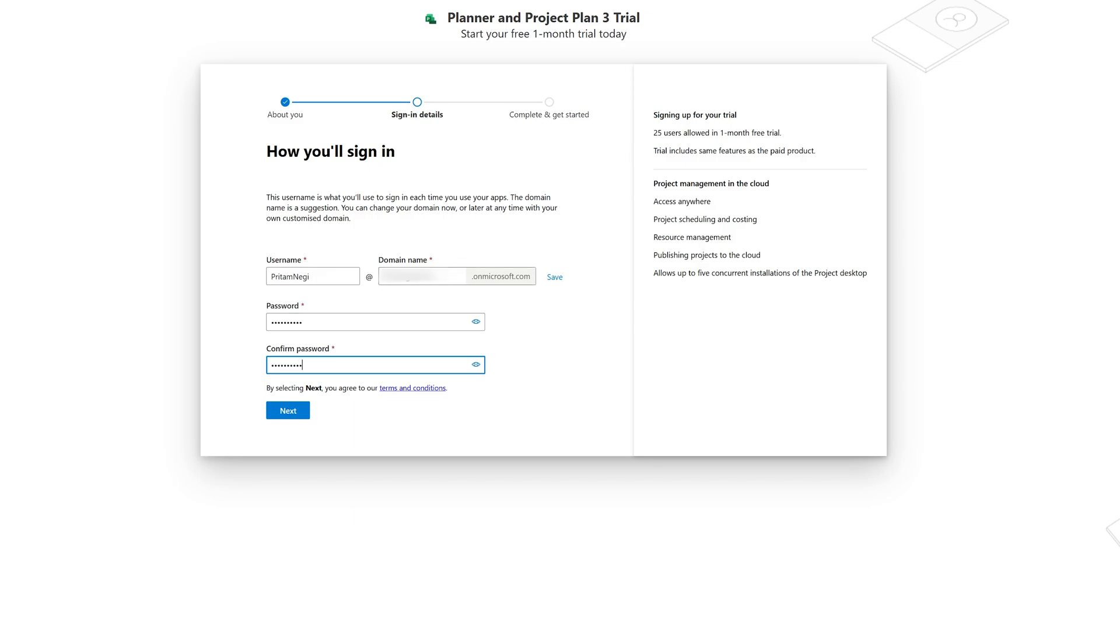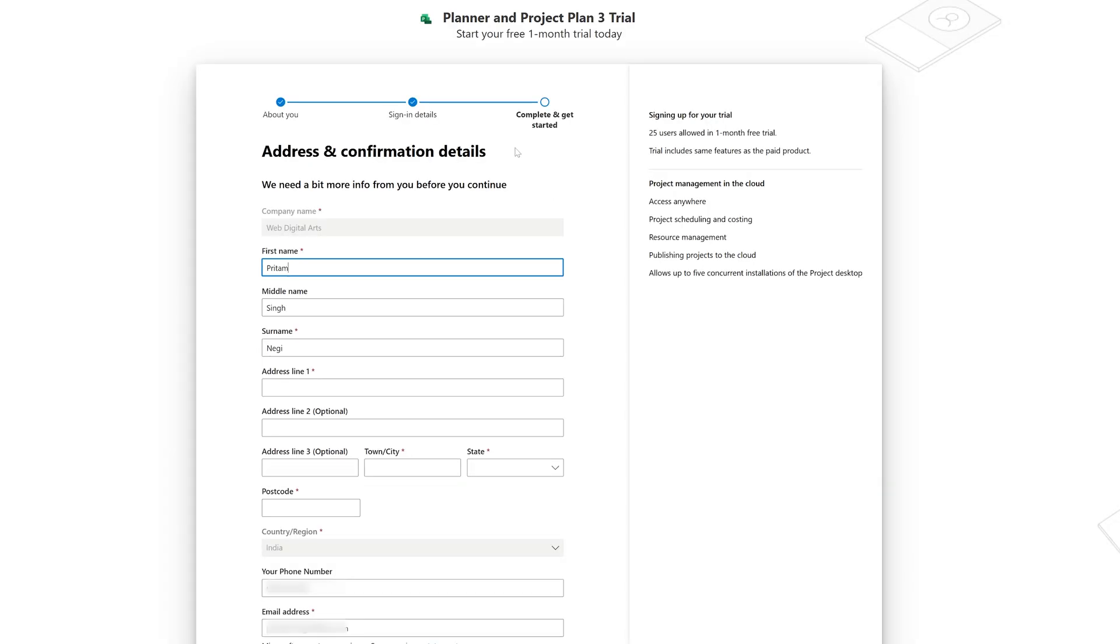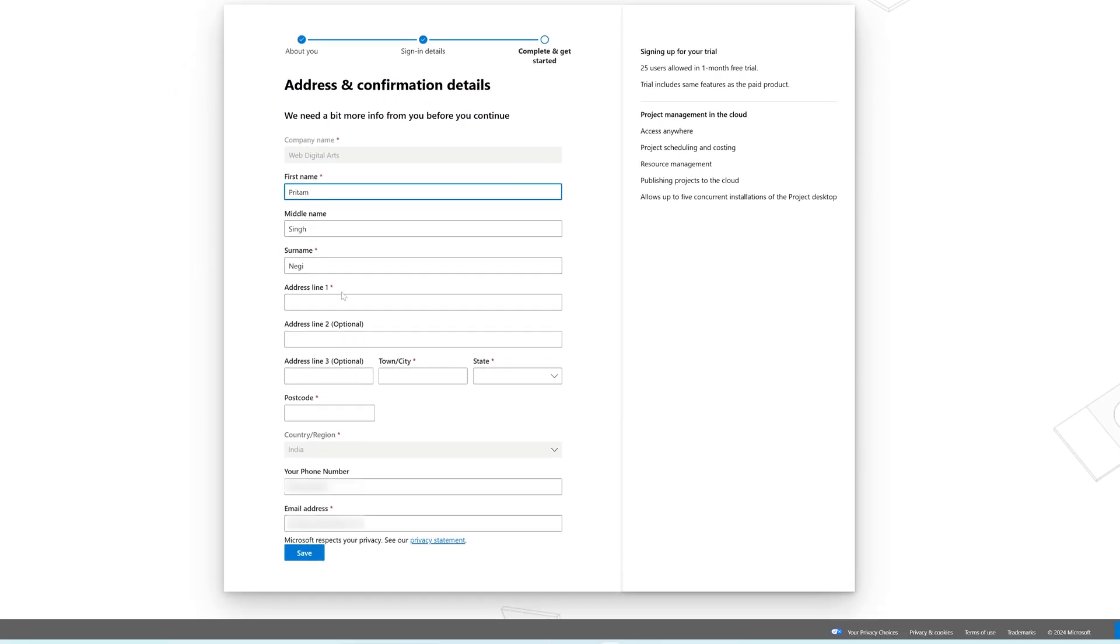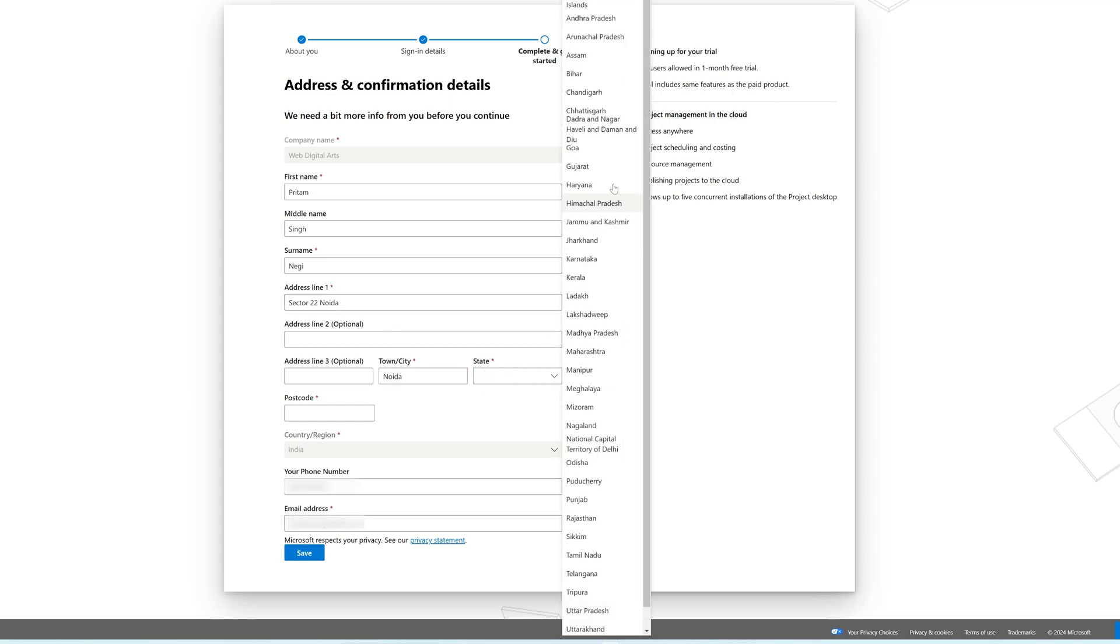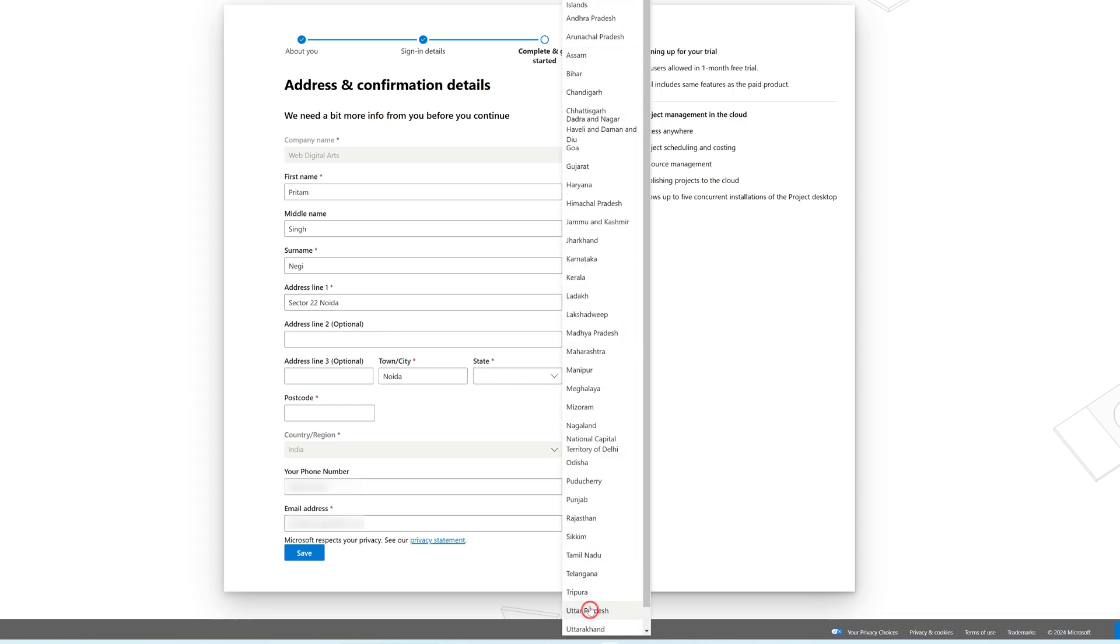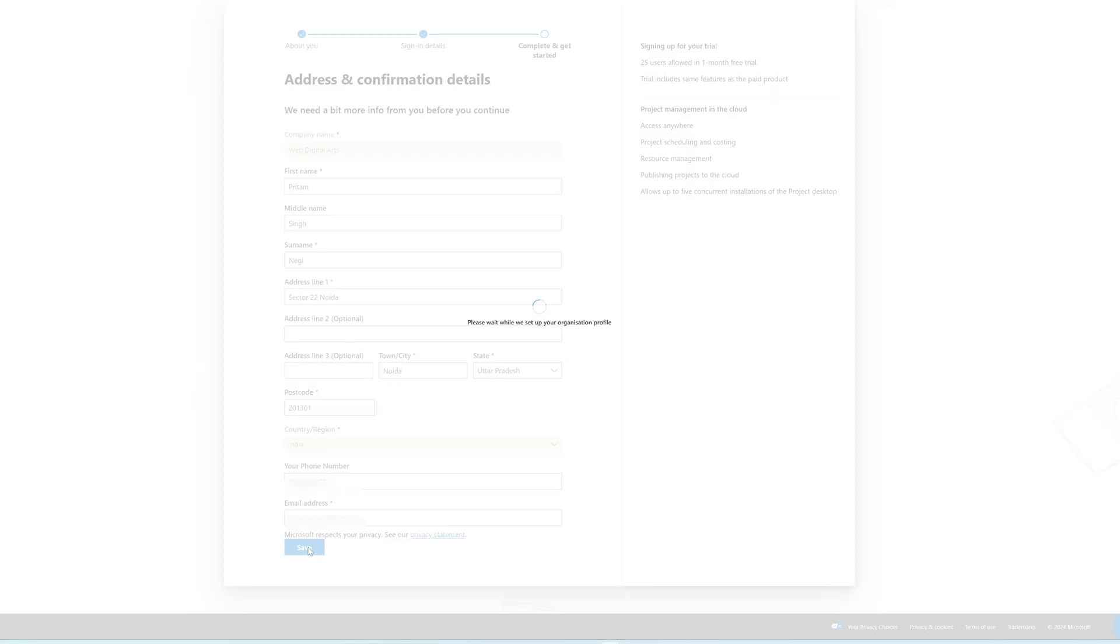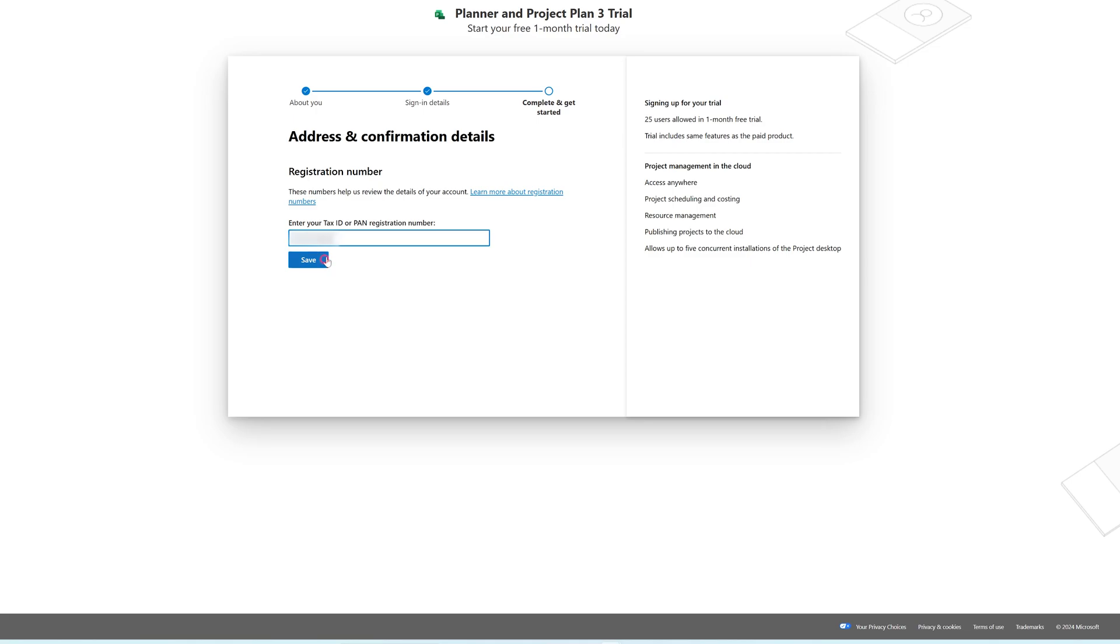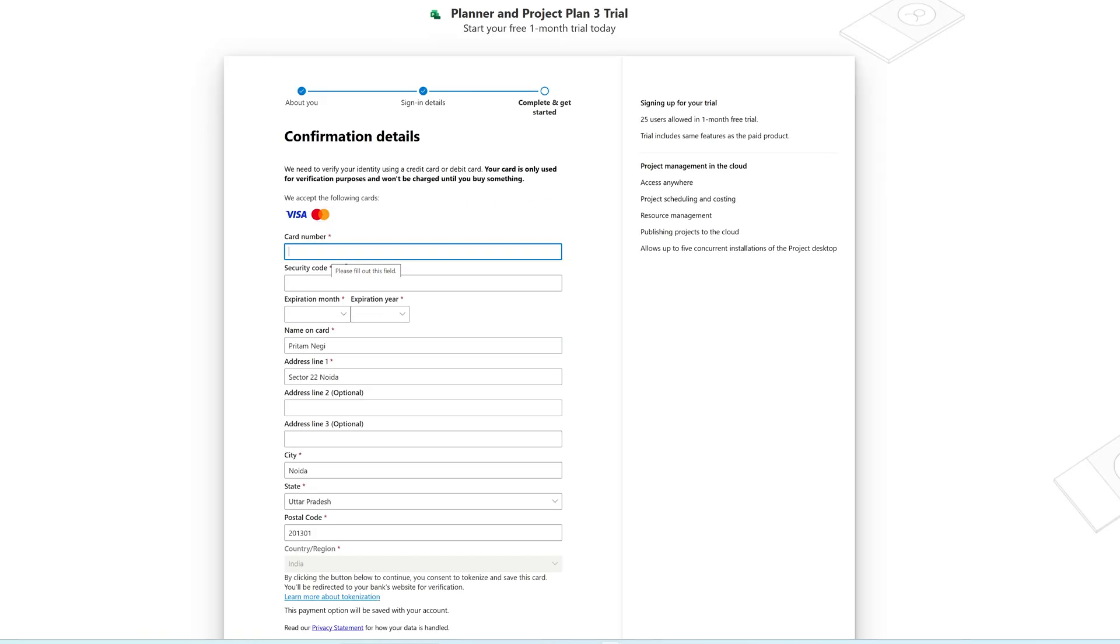Now, after entering all the required details, the next step will be entering your address. So please enter your address, at least those which have got the star sign. And after entering your address, you need to provide your registration number, which could be your company tax ID. Or in case of India, it is your PAN number. So I would suggest you to simply add your PAN number. And then here again, the next screen talks about entering credit card information. So I would suggest you to enter your credit card information.